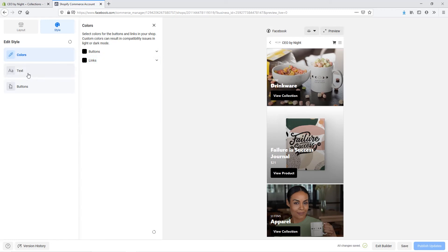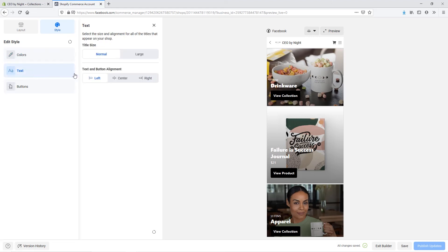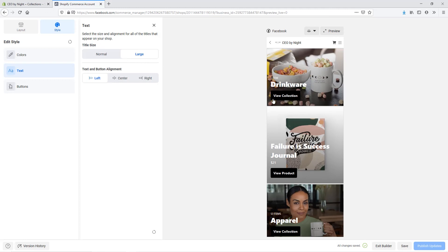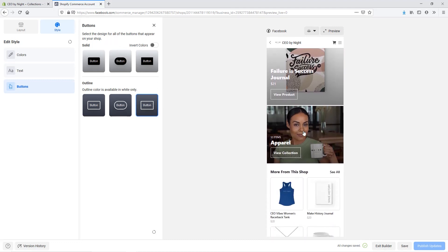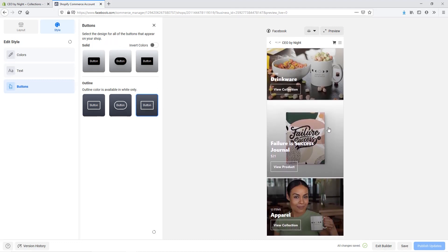We can then go in and choose the text option. We can choose how big we want the text to be — let's see what the large looks like. That is significantly larger, but that may be good if they're looking at it from a mobile device. Let's take it back to normal and keep the alignment on the left. The last option is our buttons. We can choose here if we want a solid curved style or a straight rectangle style. I'm going to take off the curved edges. You could also choose to do it as an outline style — actually I think I like that a little bit more, so I'm going to keep it just like that.